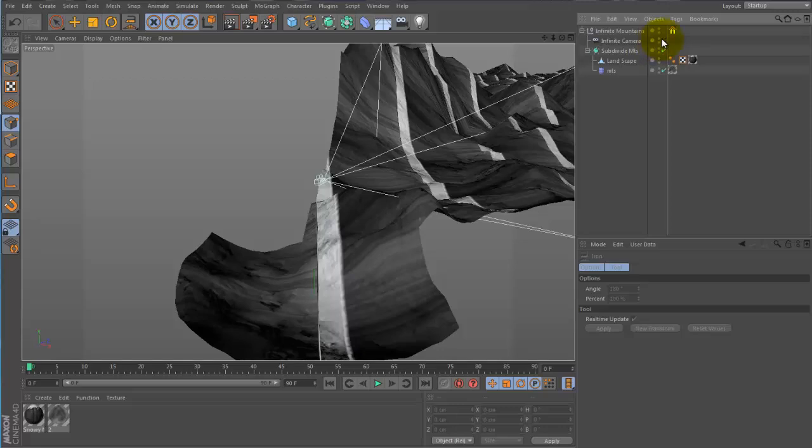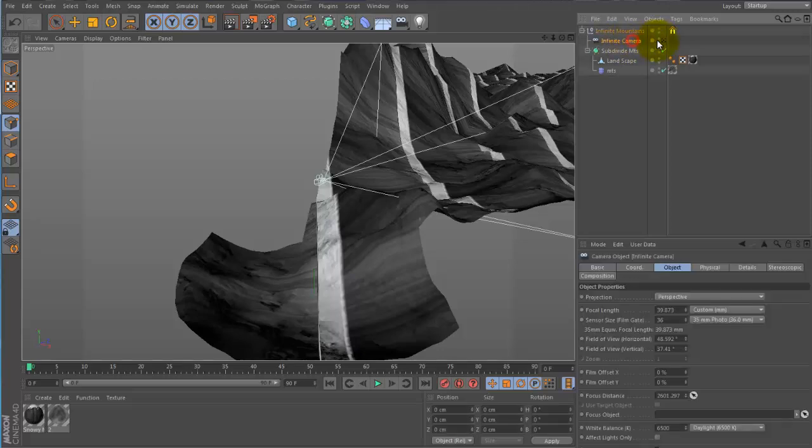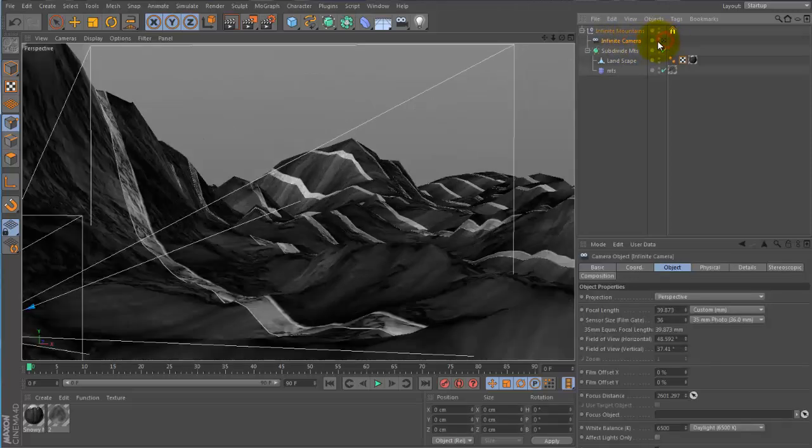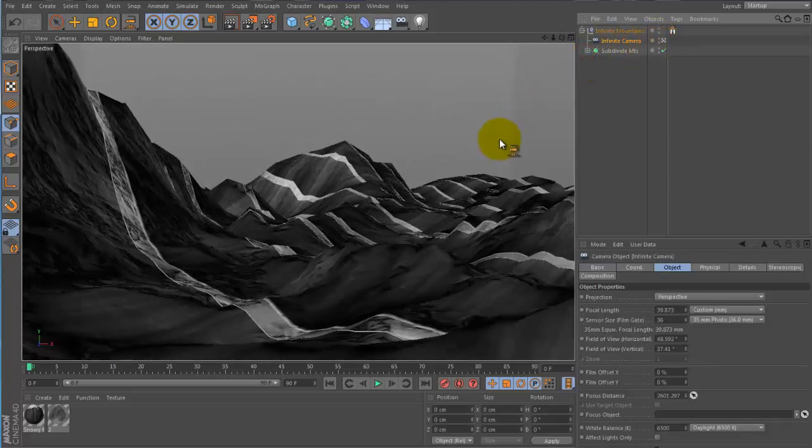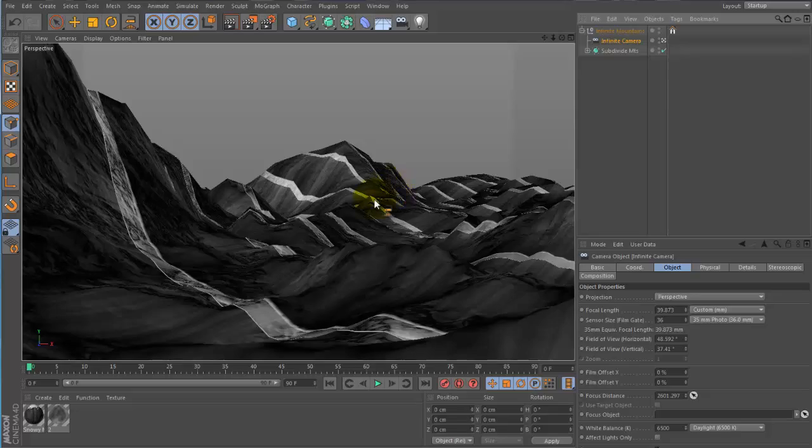And to start using it, go ahead and activate this camera right here. Alright, so now we're in.